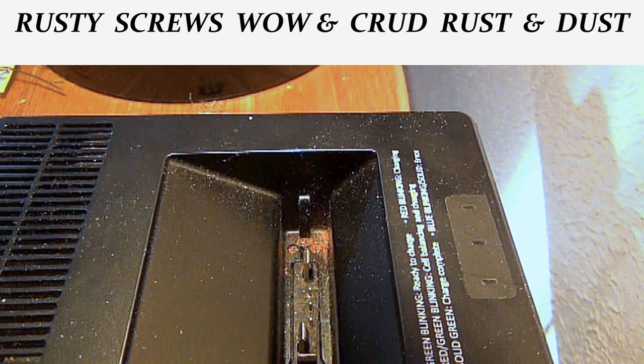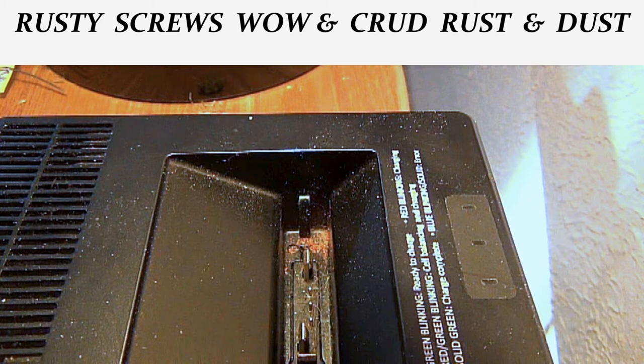Hey guys, just wanted to show you something here. This is the charging base to my batteries for my Typhoon H drone and I just happened to notice a little rust down in there.